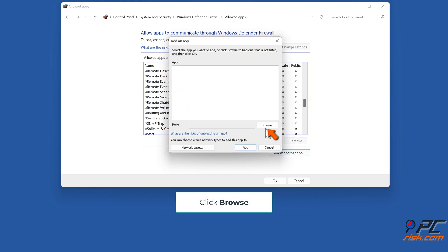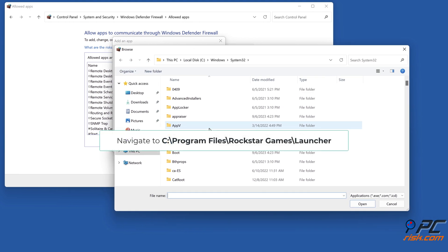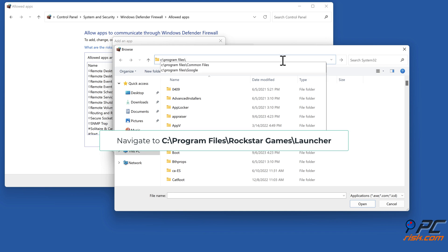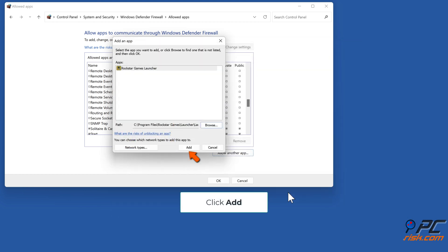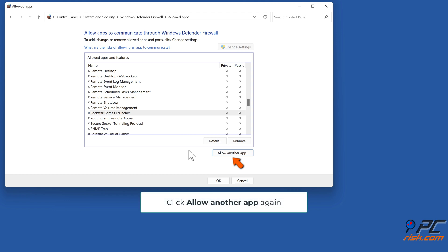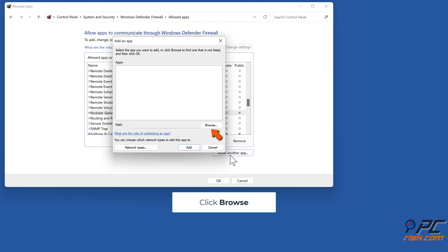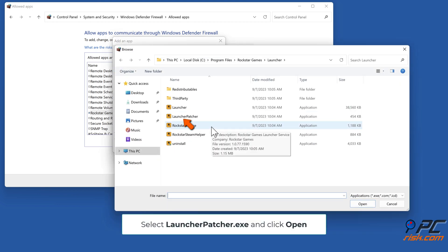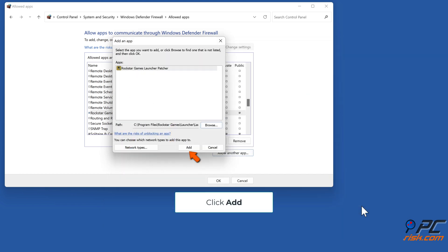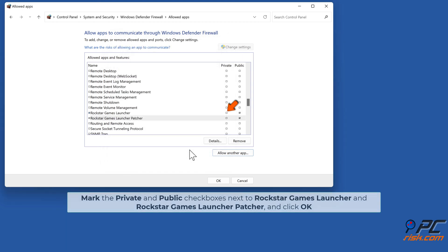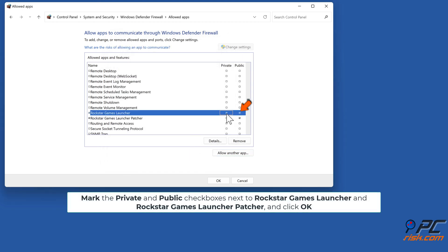If Rockstar Games Launcher is not on the allowed applications list, click 'Allow another app,' then click Browse. Navigate to C:\Program Files\Rockstar Games\Launcher, select Launcher.exe, and click Open. Click Add. Click 'Allow another app' again, click Browse, select LauncherPatcher.exe, click Open, and click Add. Mark the Private and Public checkboxes next to Rockstar Games Launcher and Rockstar Games Launcher Patcher, and click OK.